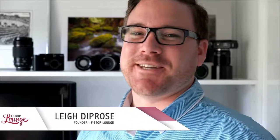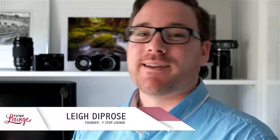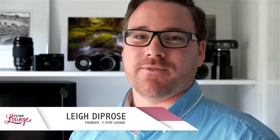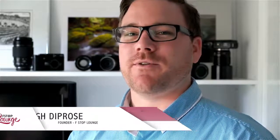G'day guys, Lee Diprose here from fstoplounge.com. Yesterday when I posted my video on how to manage your photos, I had a question on Facebook by Ashley Pierce and he asked how do you actually change the identity plate that you see in Lightroom 5? How do you change it to custom text? Well let me show you. It's really simple and I'll show you a couple of cool tips you can do as well.